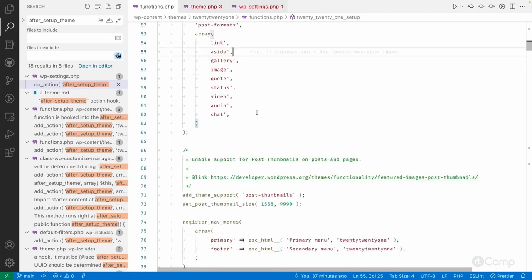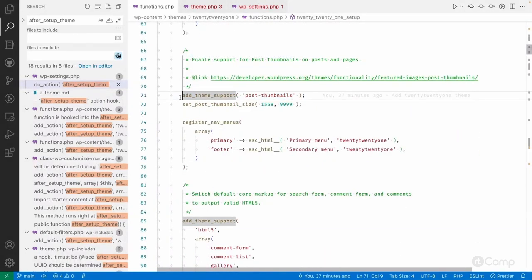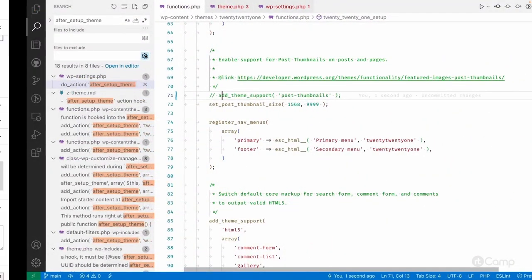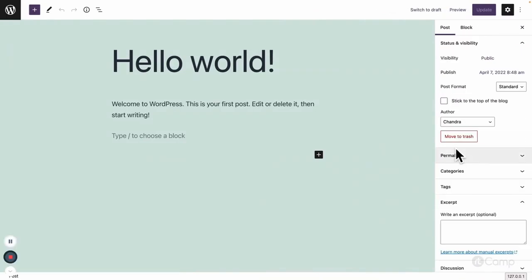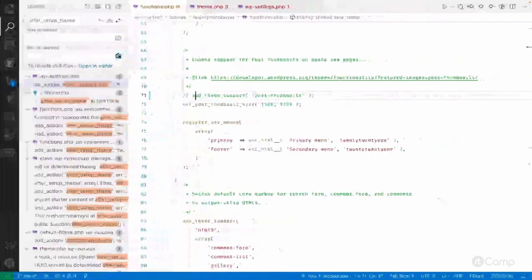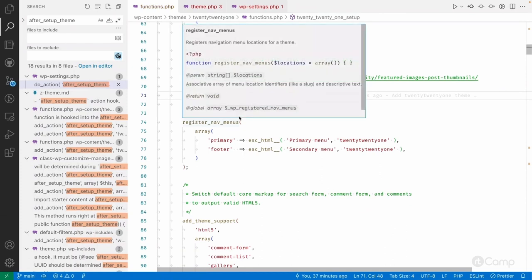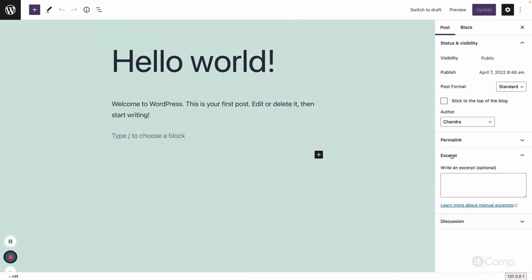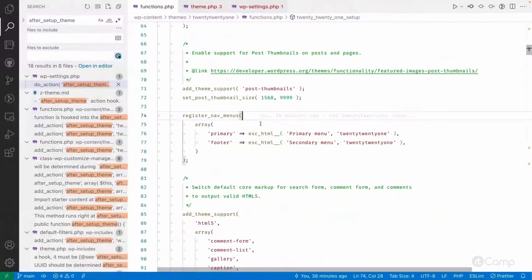Next we have theme support for post thumbnails. If you see the featured image meta box here, this is supported through the post thumbnails theme support. If I comment out this code — meaning I'm not adding post thumbnail support — it will be removed from the editor. That means your theme is not supporting thumbnails, or more precisely, you are not displaying the post featured image on the front end. That's why we have to keep this support enabled, and then we can have the featured image available.